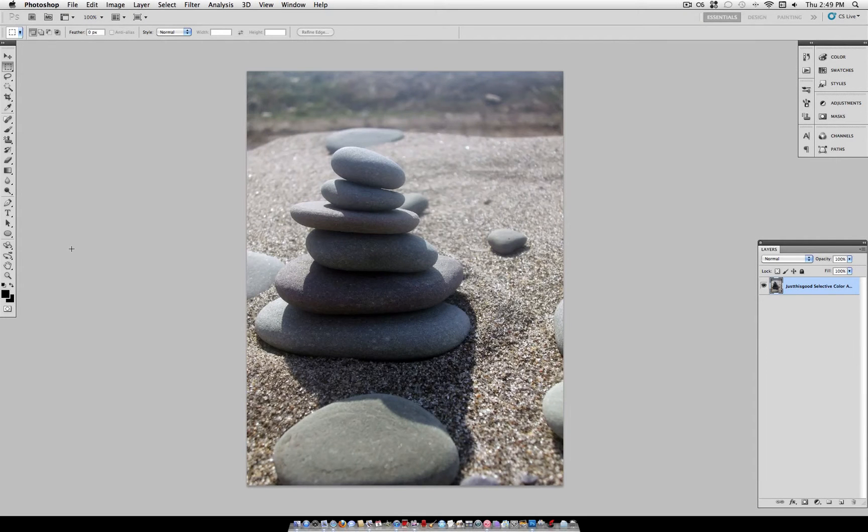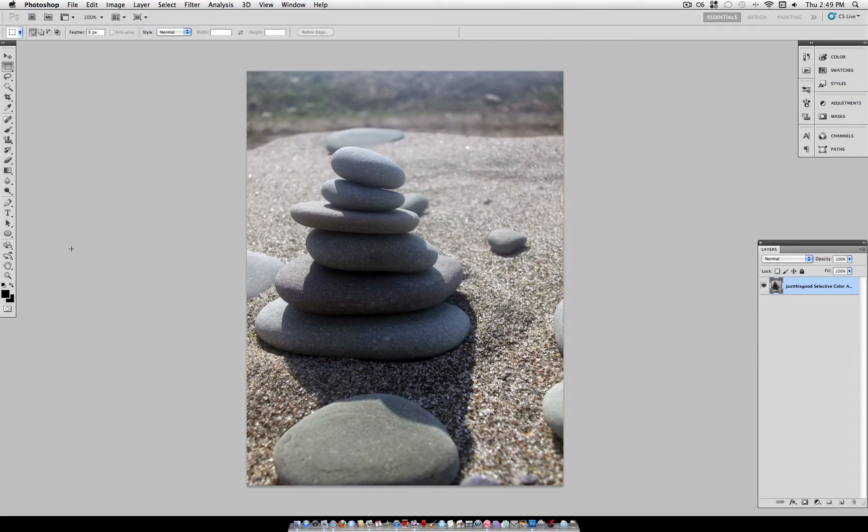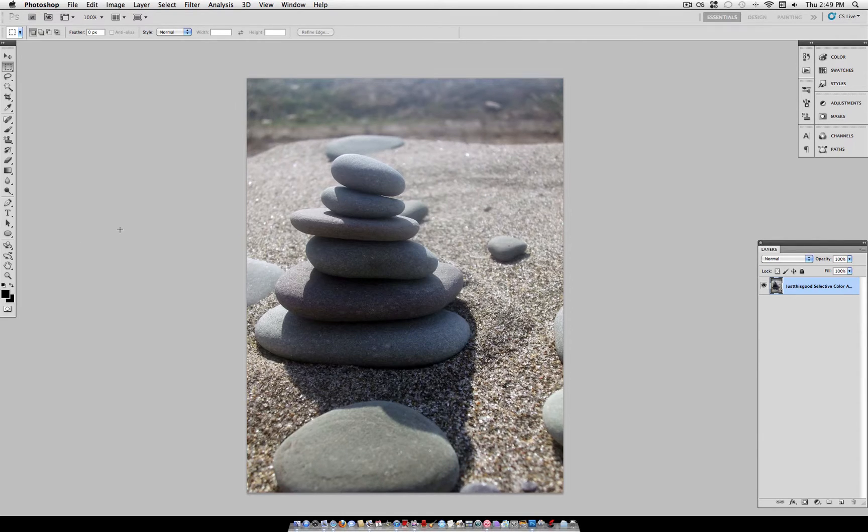Justisgood here, and welcome to another Photoshop tutorial. In today's tutorial, I'm going to show you how to use the Selective Color Adjustment Layer to boost and change the colors of the shadows in your picture.